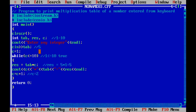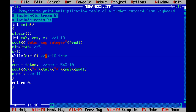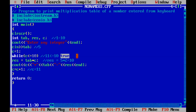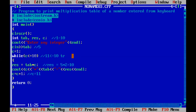Again the condition is checked: 2 less than or equal to 10 is true, so it calculates 5 multiplied by 2, result stores 10, and it is printed on the screen. C continues incrementing until C becomes 11. Once C equals 11, the condition 11 less than or equal to 10 becomes false, the loop is terminated, and the program ends.